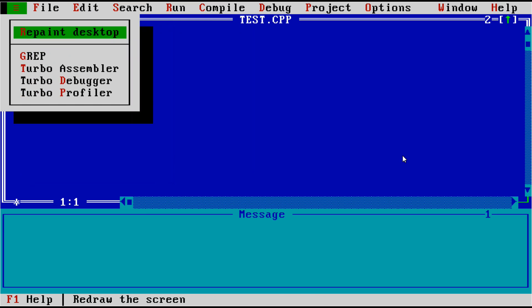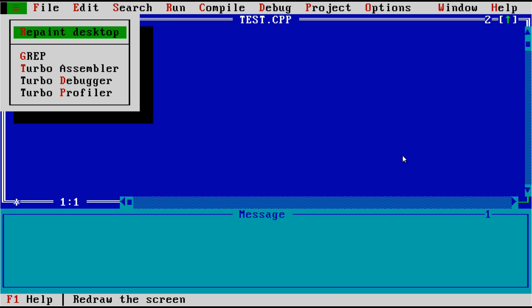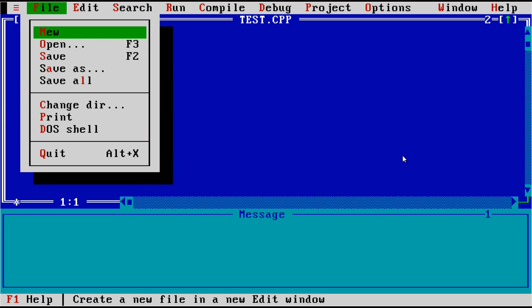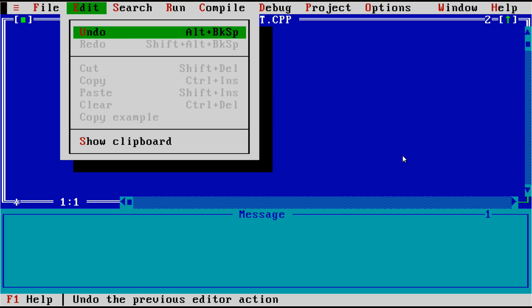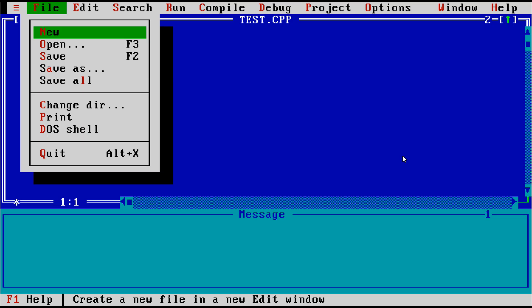As you can see, there are fairly many options here. We've got a built-in version of grep, which I find to be interesting, Turbo Assembler, and a debugger and a profiler built in. We're not going to really hit on any of these extra tools today.